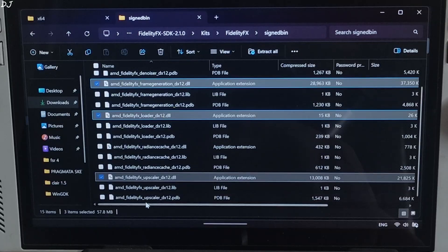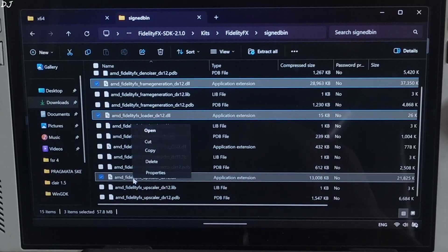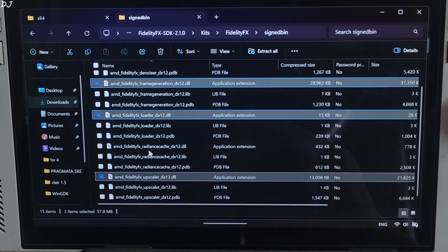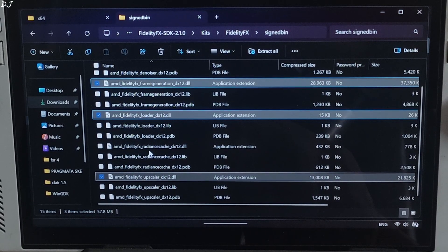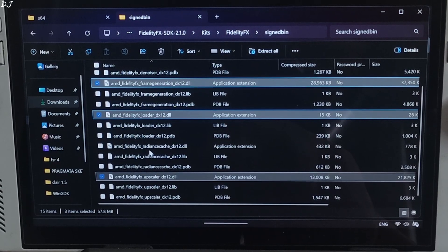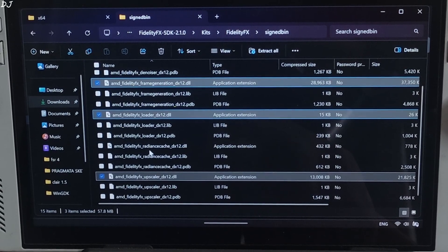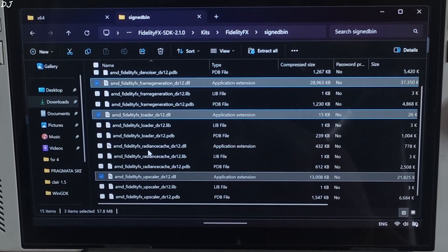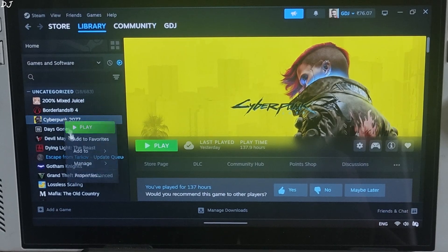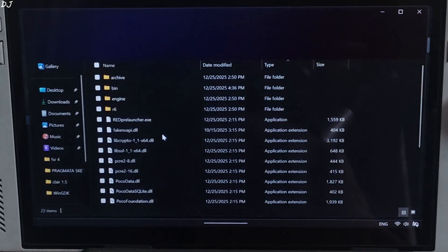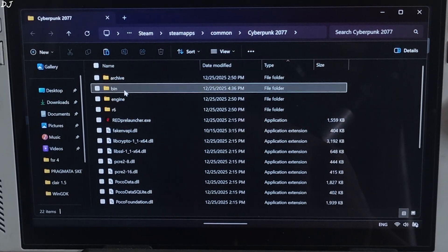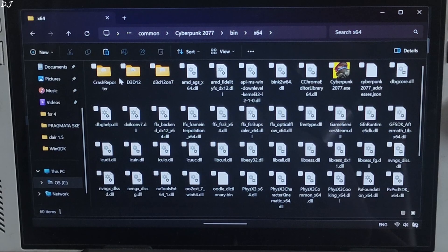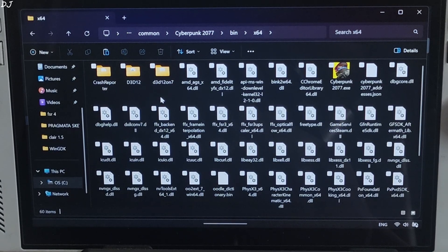AMD FidelityFX upscaler file. This process should work in other games as well that support FSR 3.1 upscaler or anything newer than that. Open the game's install directory. Open bin folder x64 folder. Paste the files there.